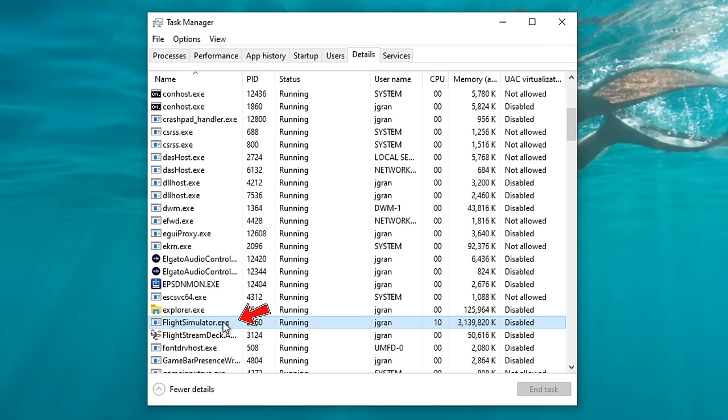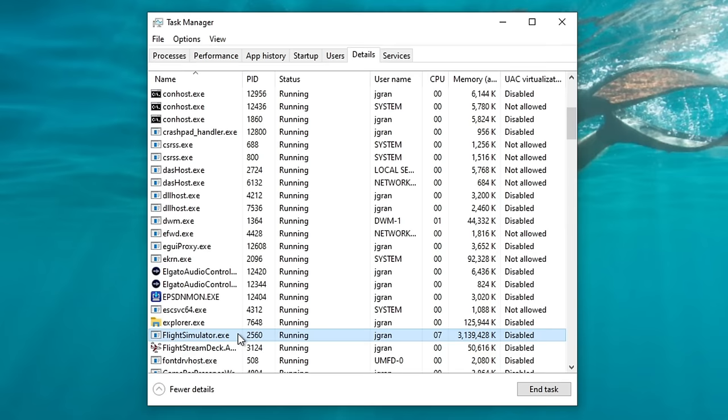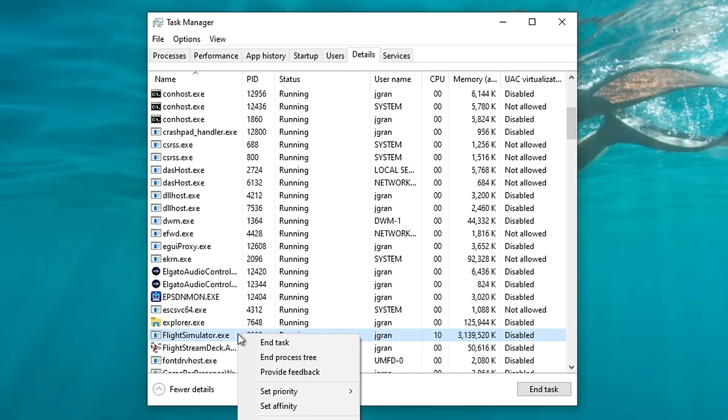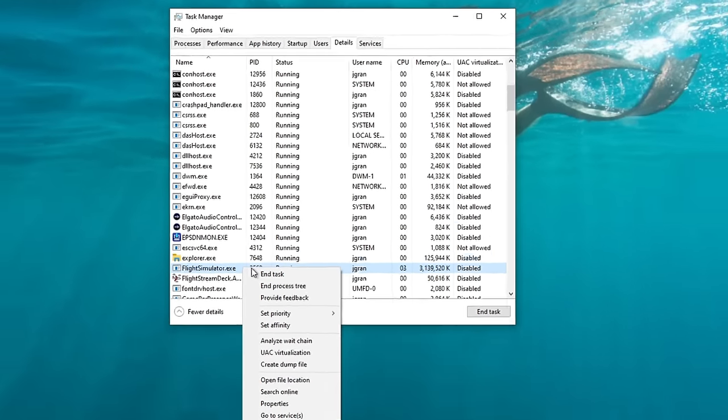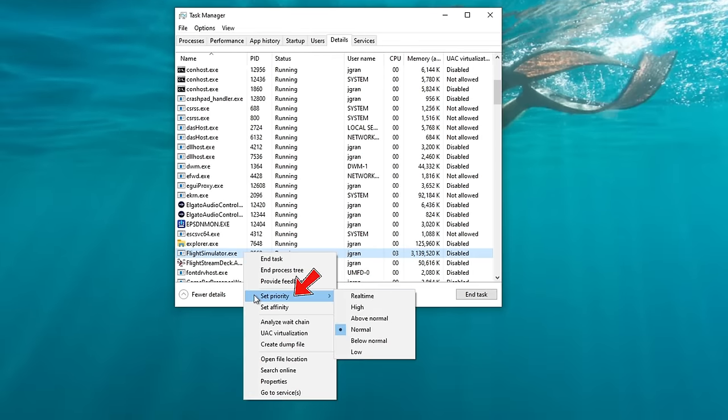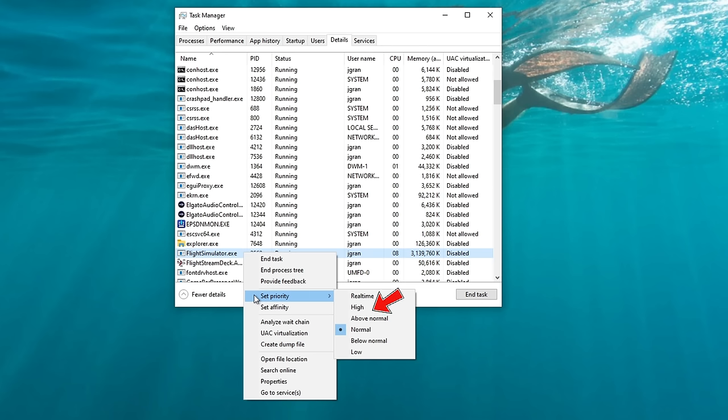Then you're going to scroll all the way down until you find FlightSimulator.exe. This is Microsoft Flight Sim executable file. We will left-click to highlight, and then right-click to open up a new menu. In this menu, you will see Set Priority. This is where we can set the priority of Microsoft Flight Simulator. And as you can see, it is automatically started into normal priority mode.